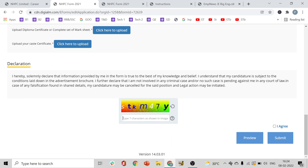Read the declaration carefully — it confirms that the information you have provided is correct. Do not submit wrong information. Agree to the declaration and enter the CAPTCHA, then click Agree and then click Submit.